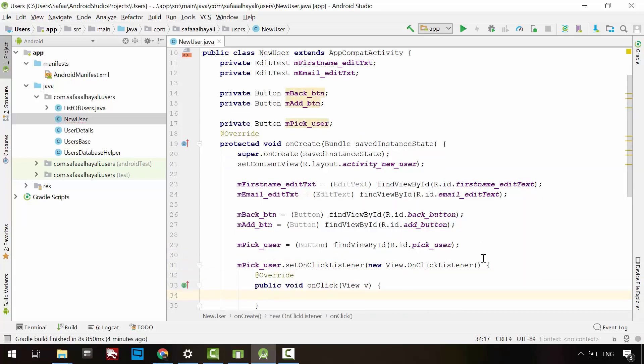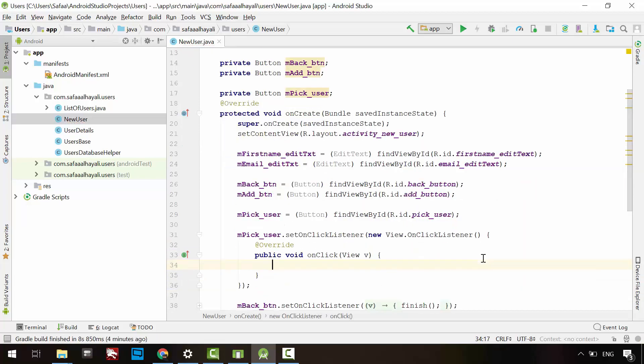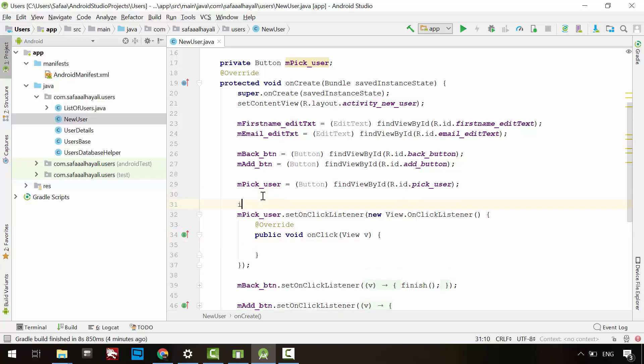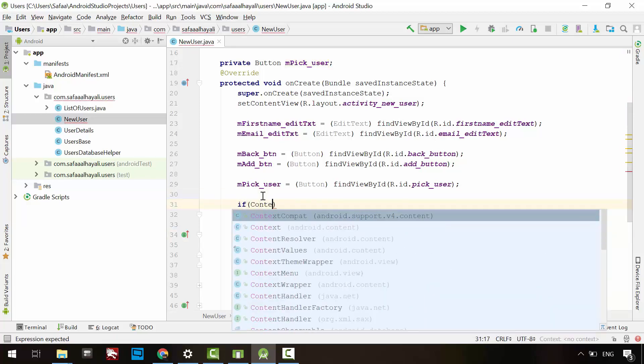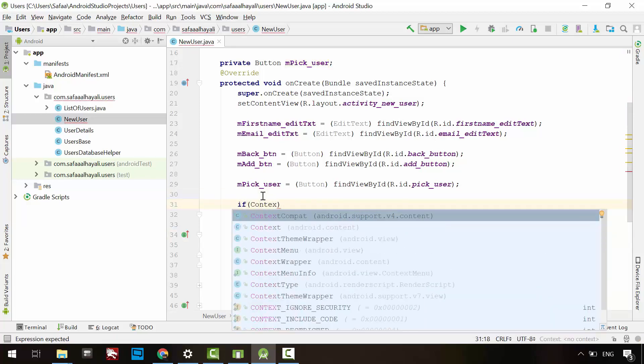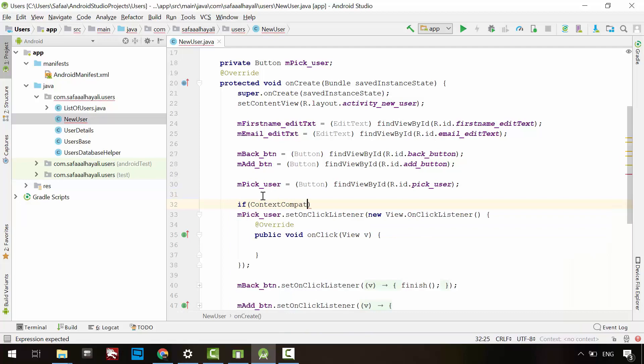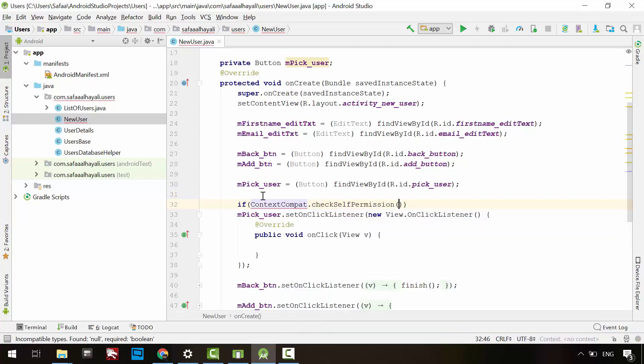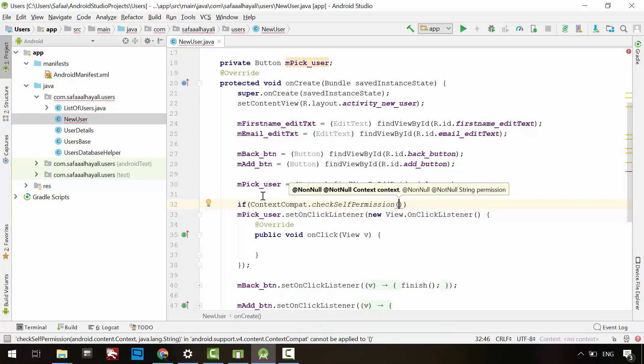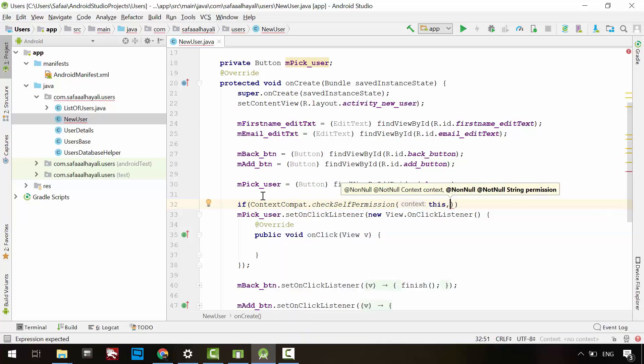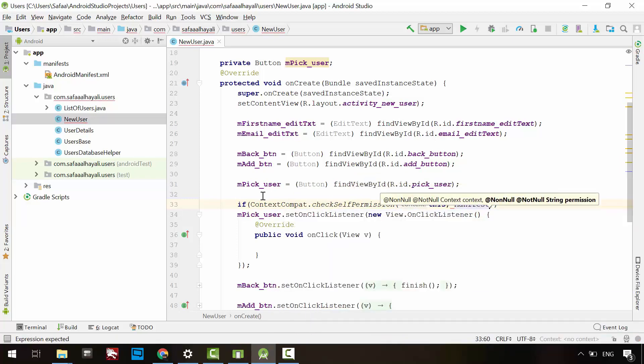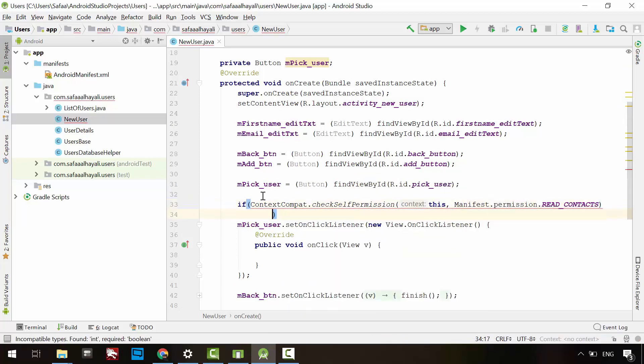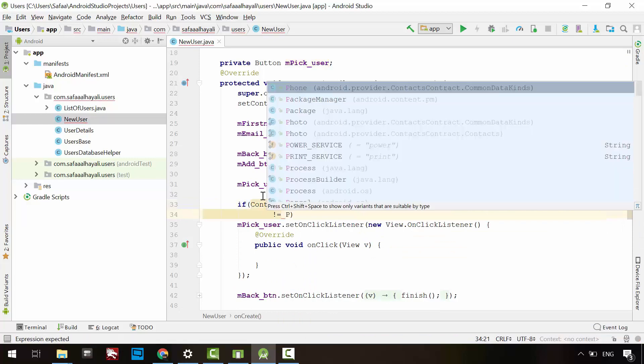Before taking any action in the listener object, make sure you have access permission to the contacts database. Make a check from the context compatibility class. Use checkSelfPermission method to check if this activity or context with this permission of reading contacts is not granted.